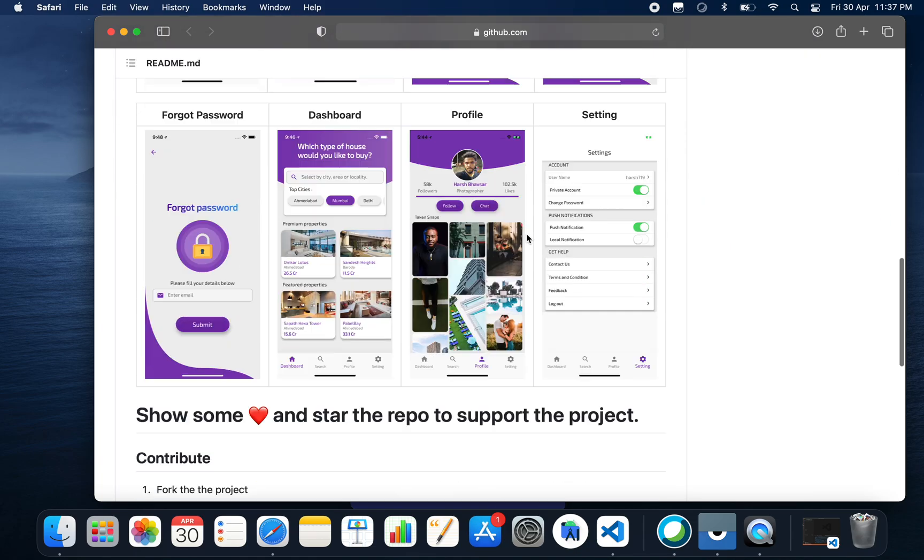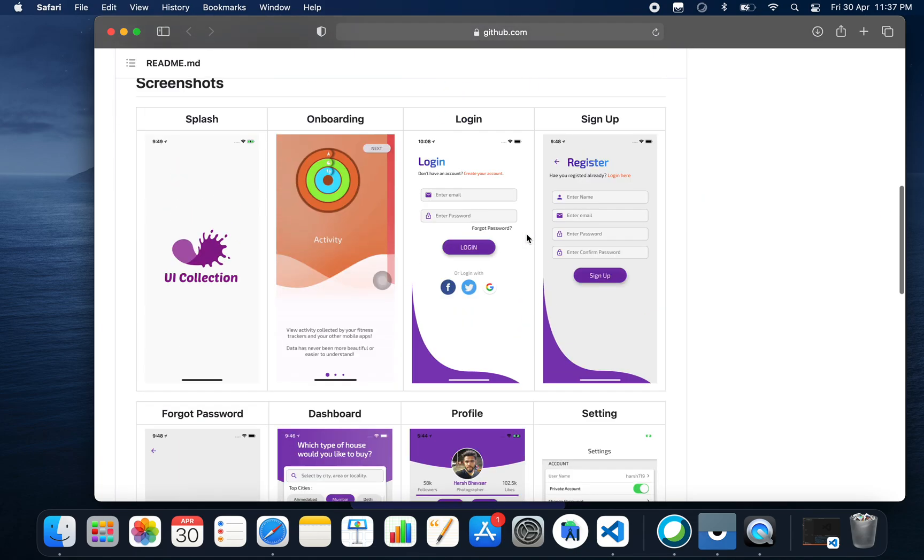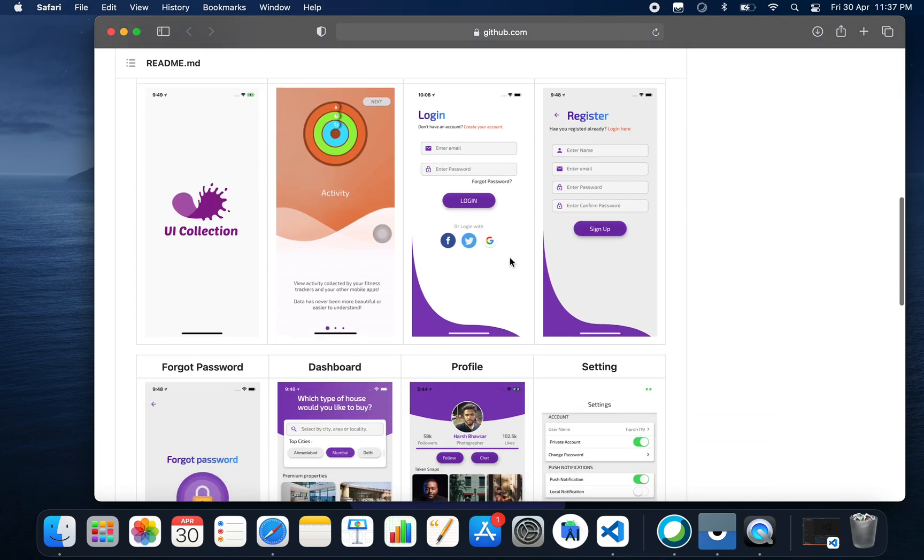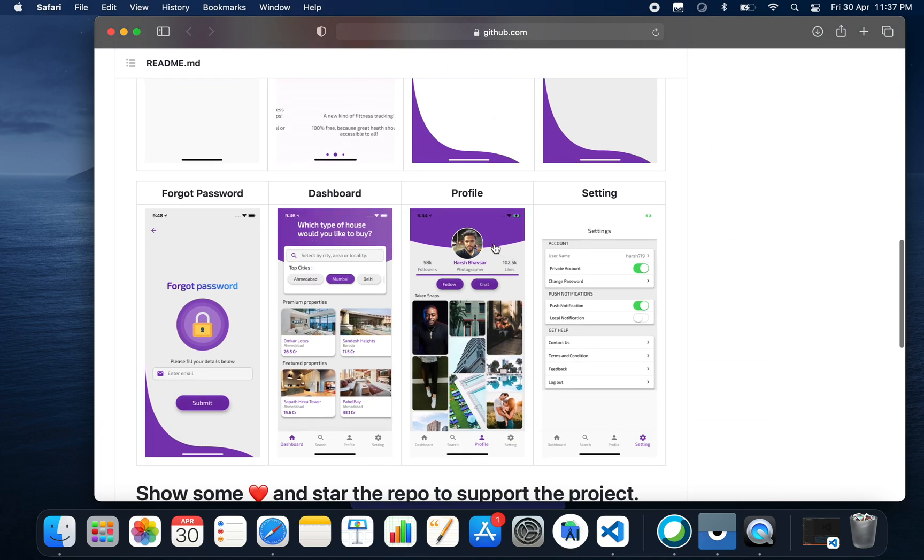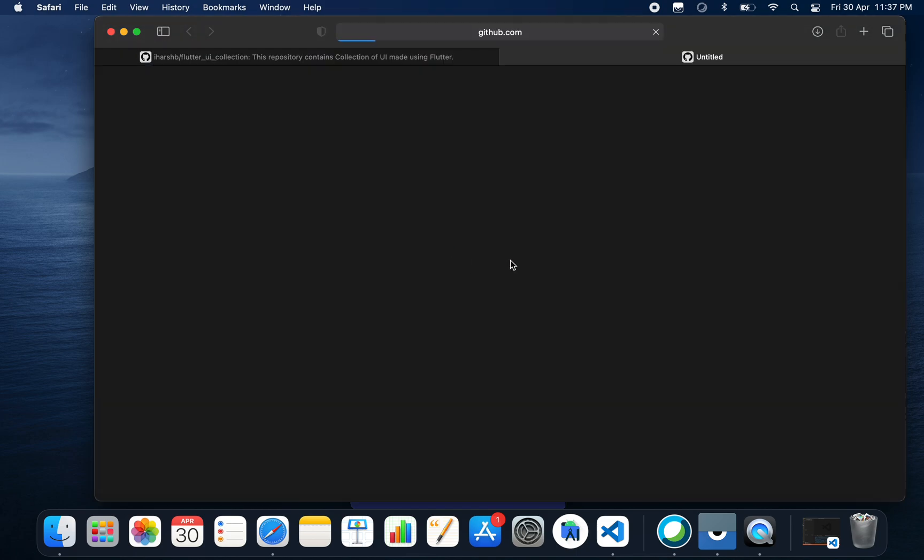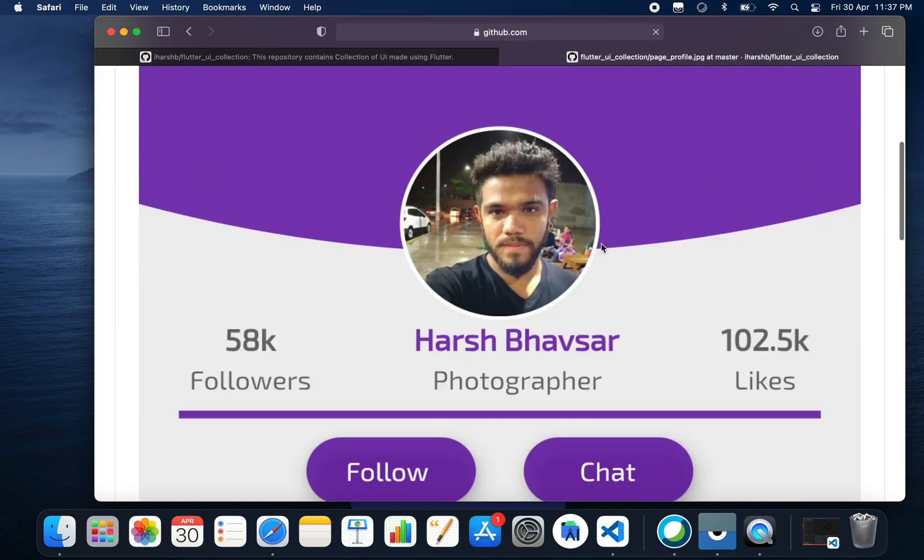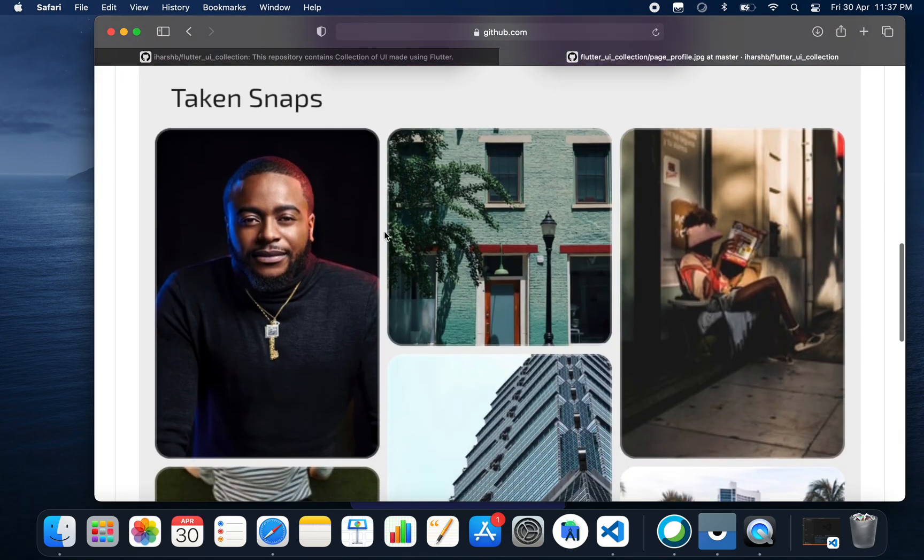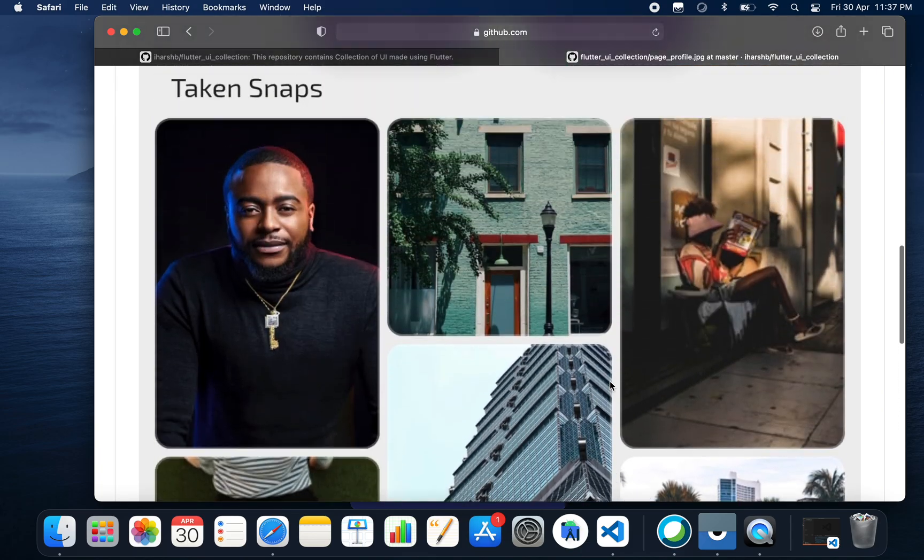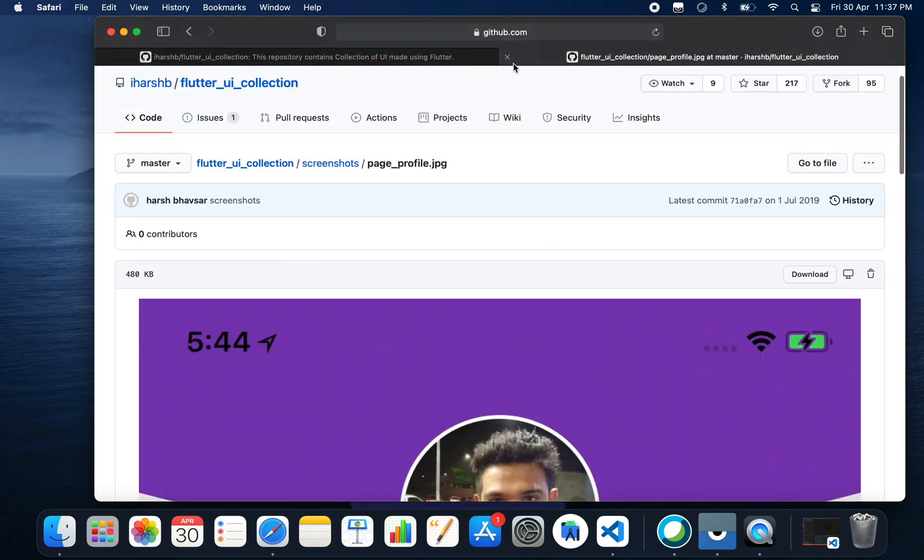Here you have all these screenshots of this project. Time by time, the user will update more UI designs into this. As you can see, our profile screen has this type of post at the bottom, but currently we're not having any posts, so in the application it shows us empty.